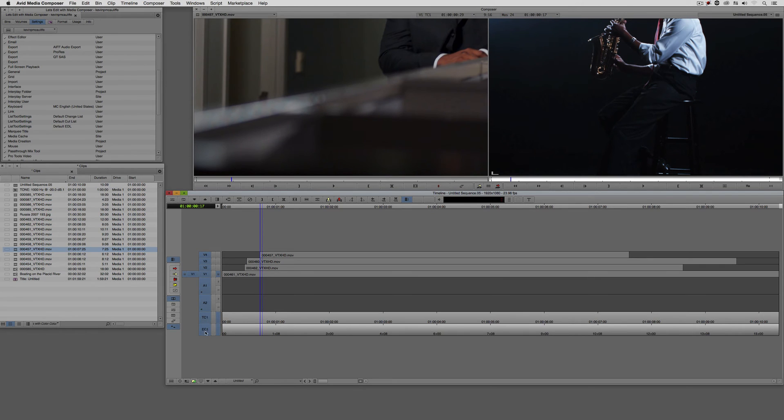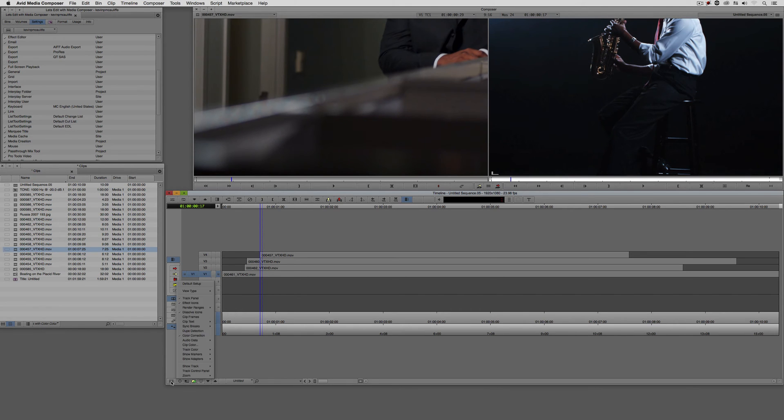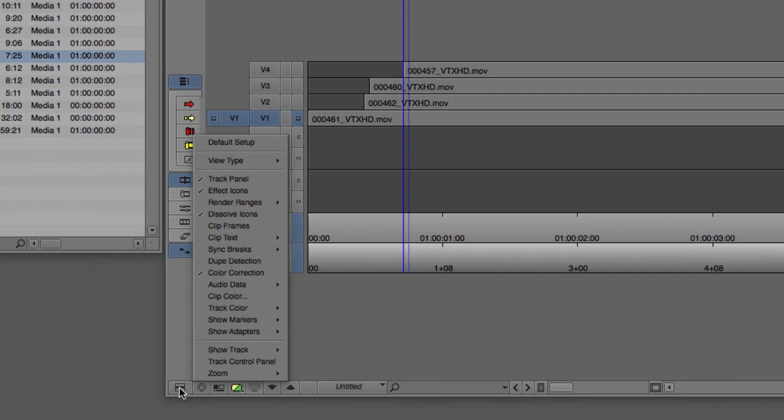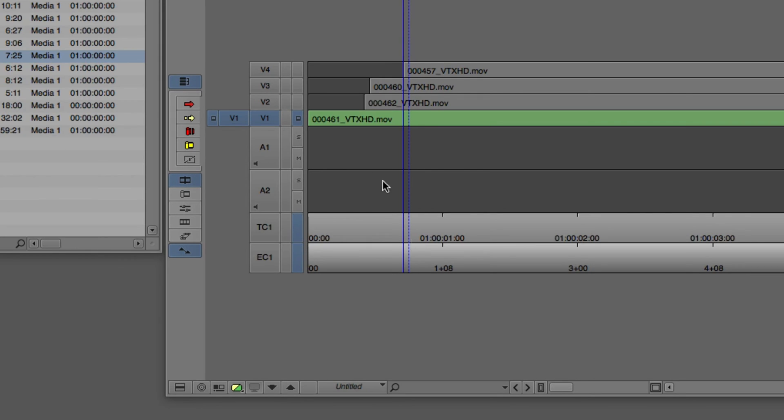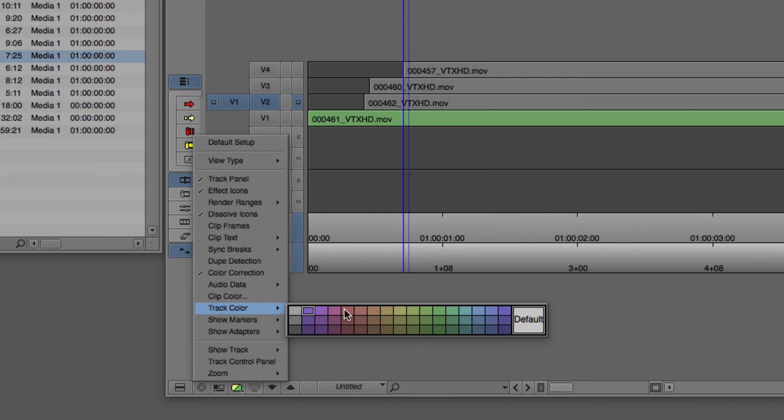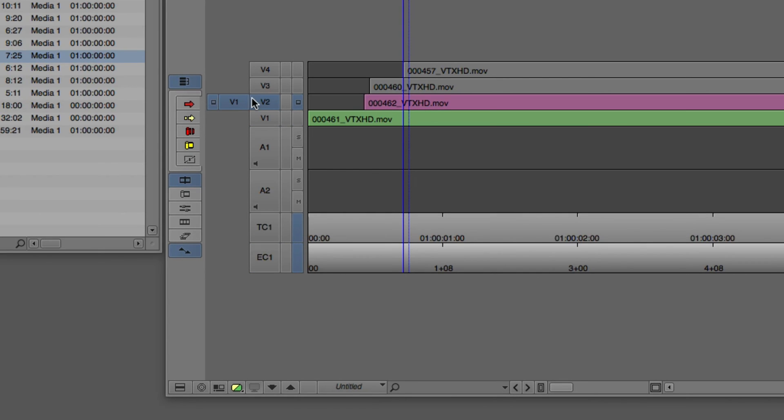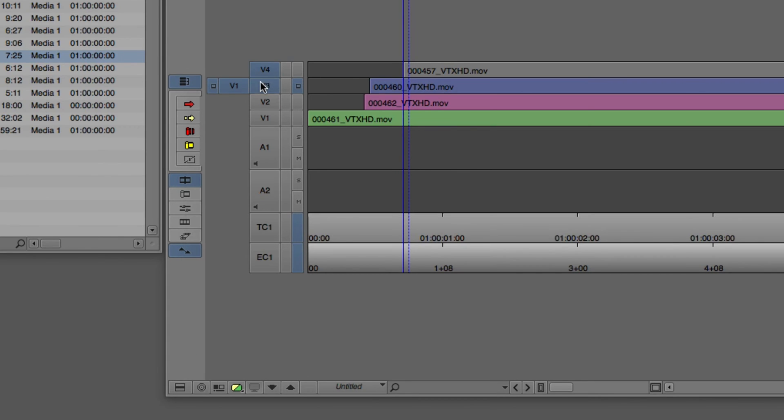So we now have our different shots on different layers. Now, if you wanted to create a color for a specific track - we're not talking about a clip color, we're talking about a track color - we're going to select the track that we want to change the color for. We're going to come down to the Fast menu, come up to Track Color, and now we can choose the color of the track. Let's just choose green for this track. Let's do the same thing for V2. And we'll go Track Color. We'll just come over here for that one. And one last one here.